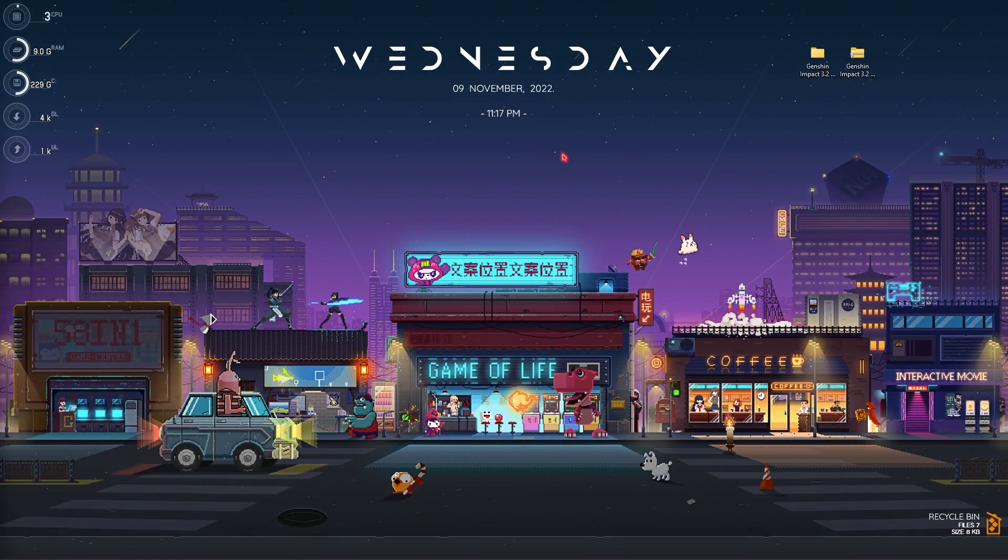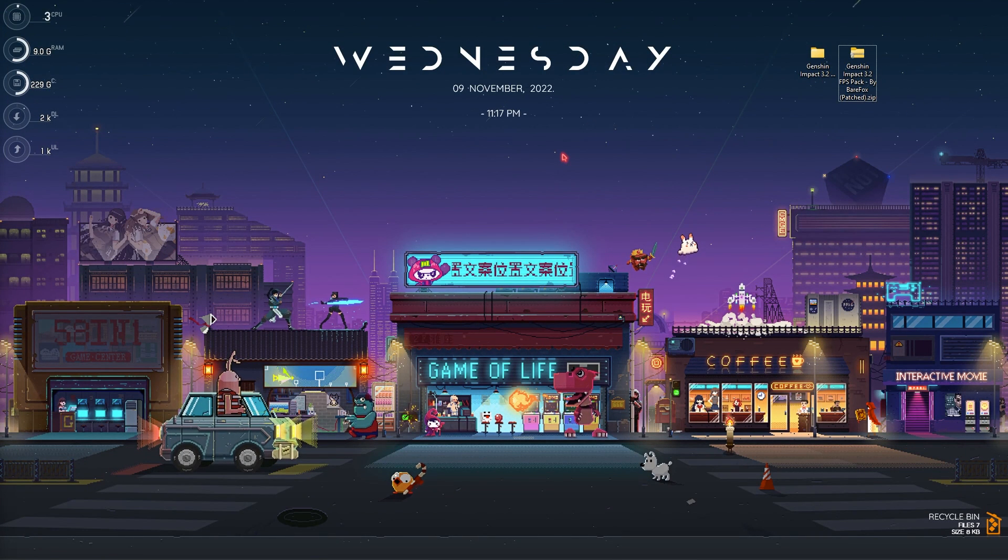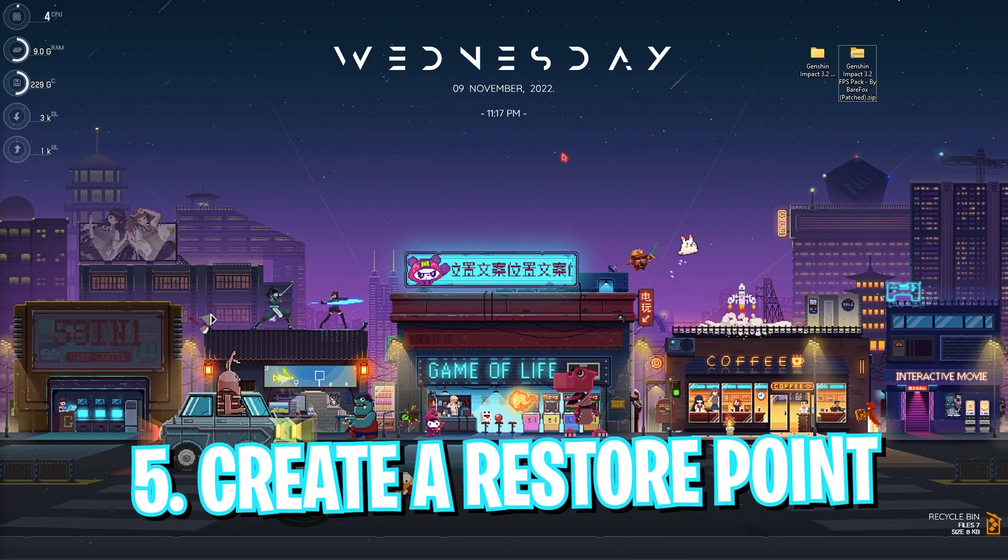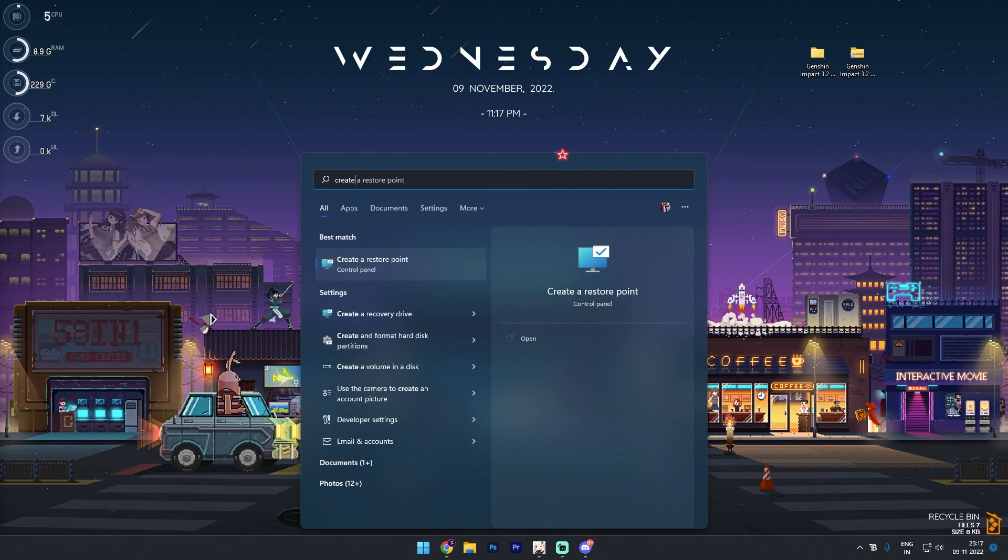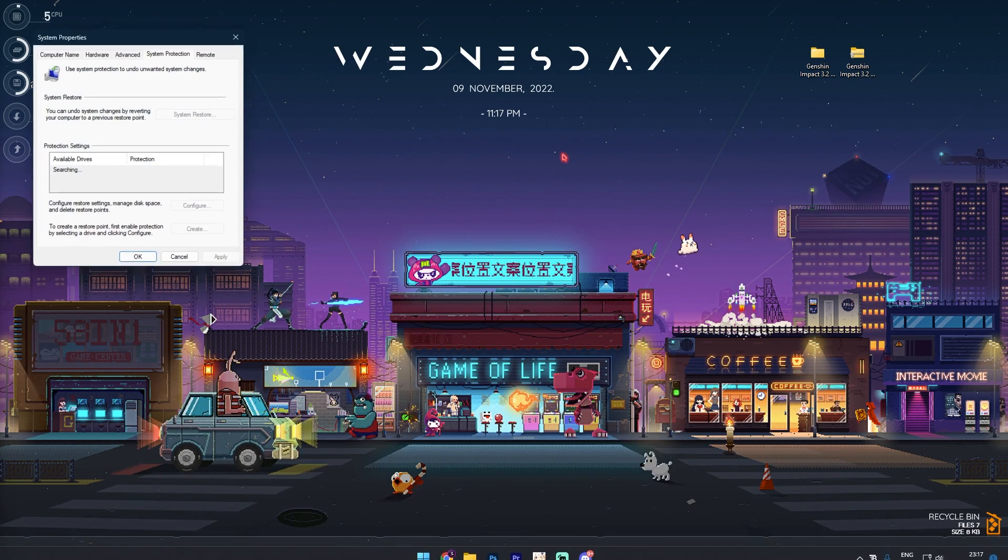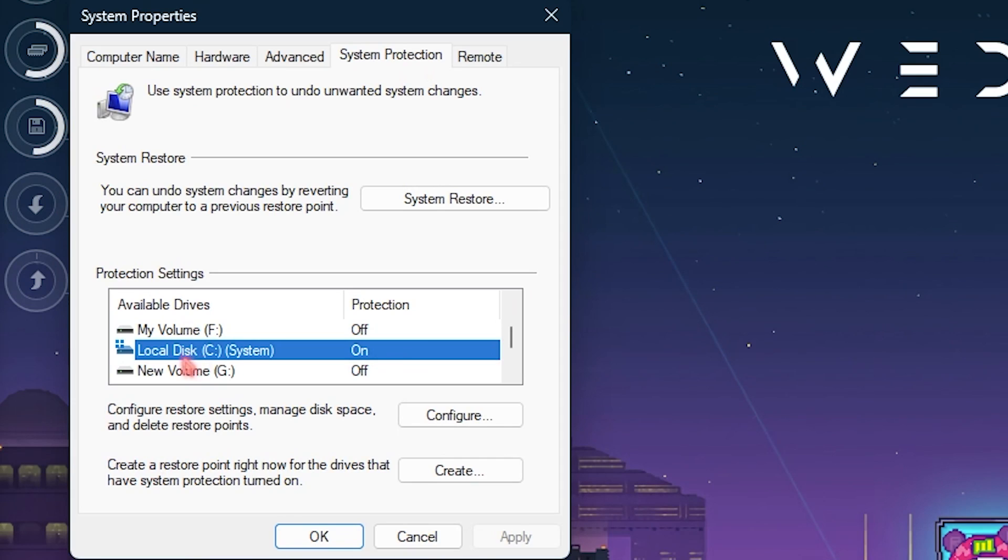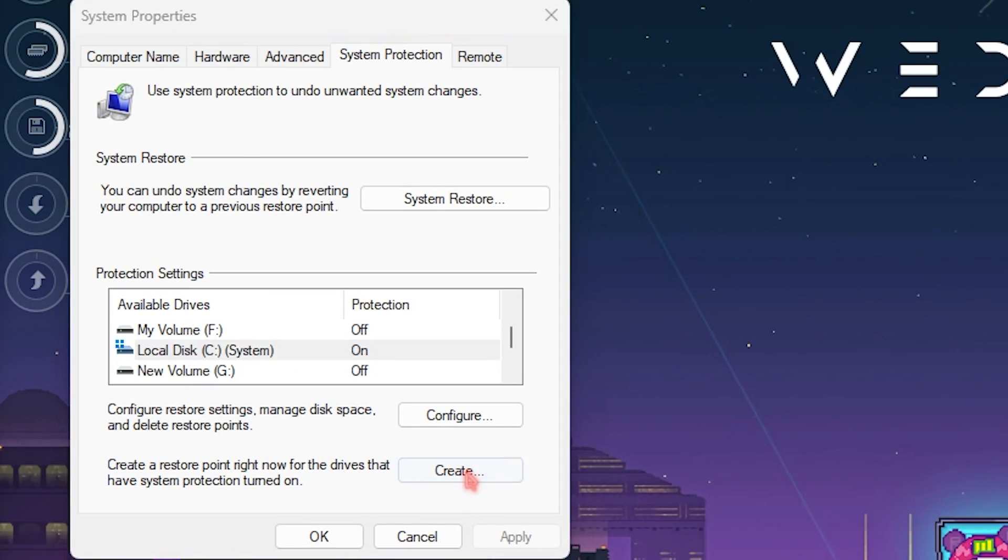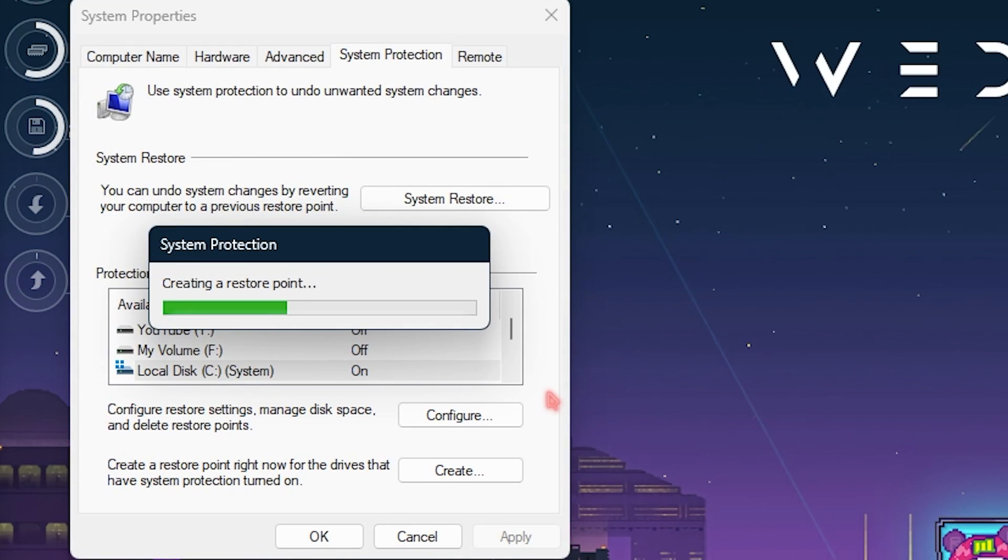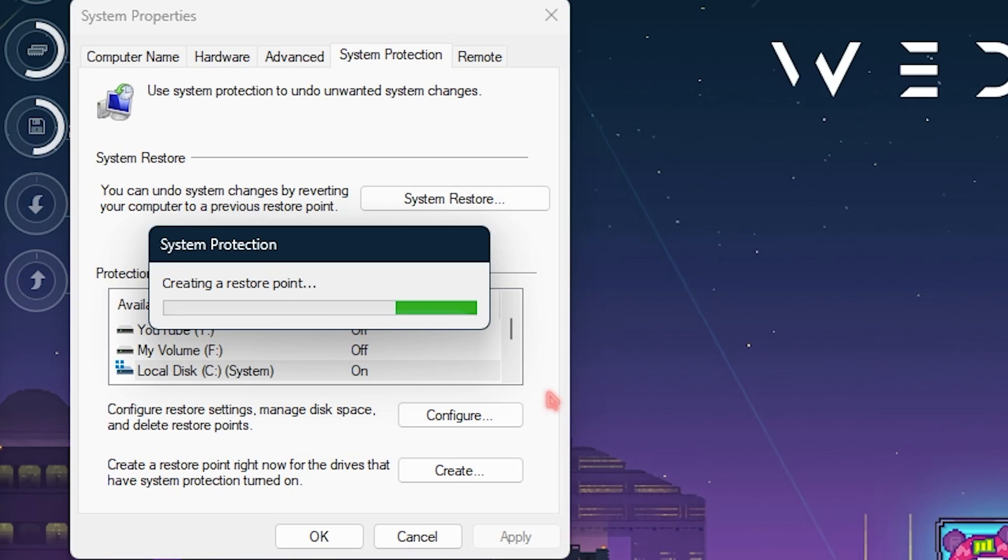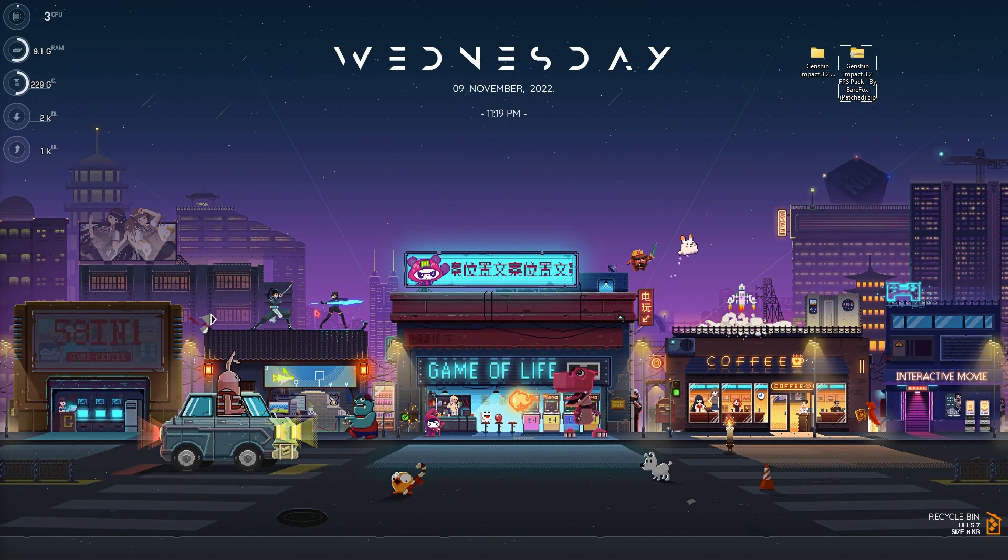Once it is done close it and let's move to step number five that is create a restore point. Simply search for create a restore point over here and then select your local disk C or any drive it says system, click on create, name it Genshin Impact and then simply click on create. Now it will take a while, let it do its job. This is basically to back up your system if anything goes wrong you can always restore everything back to normal so do not skip this step once it is done.